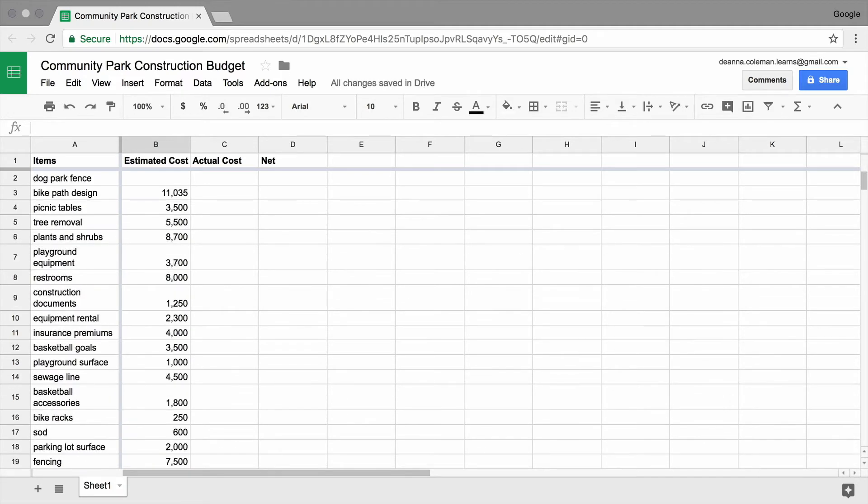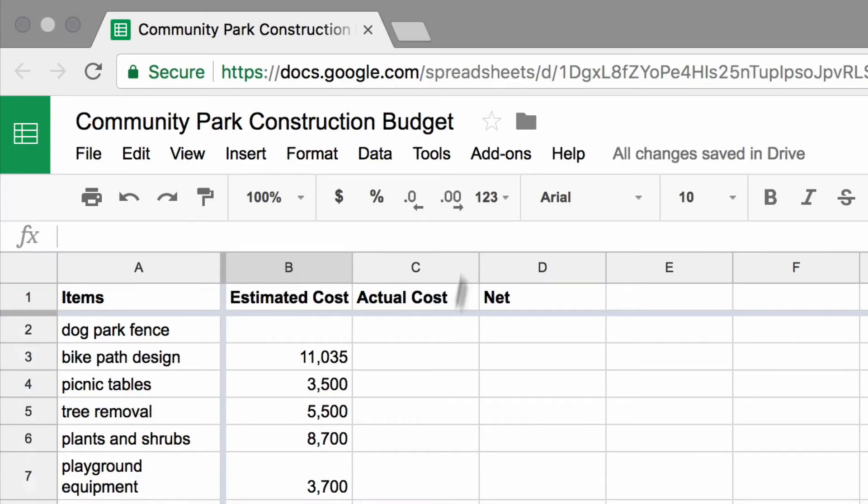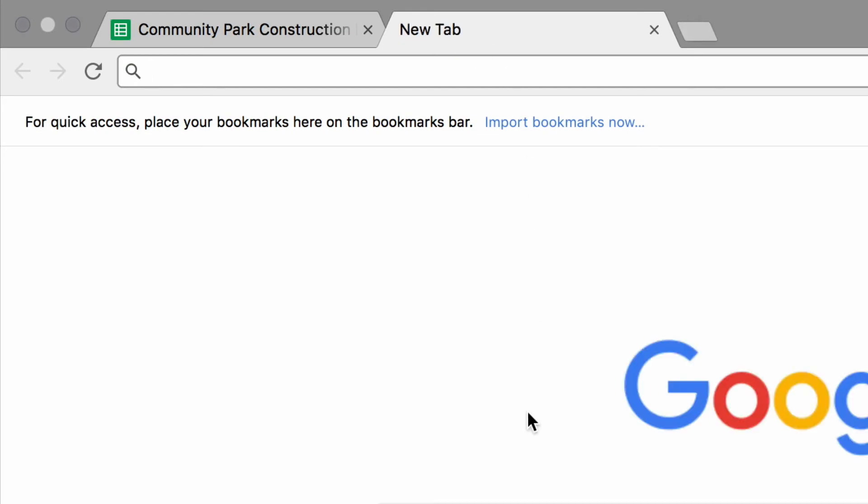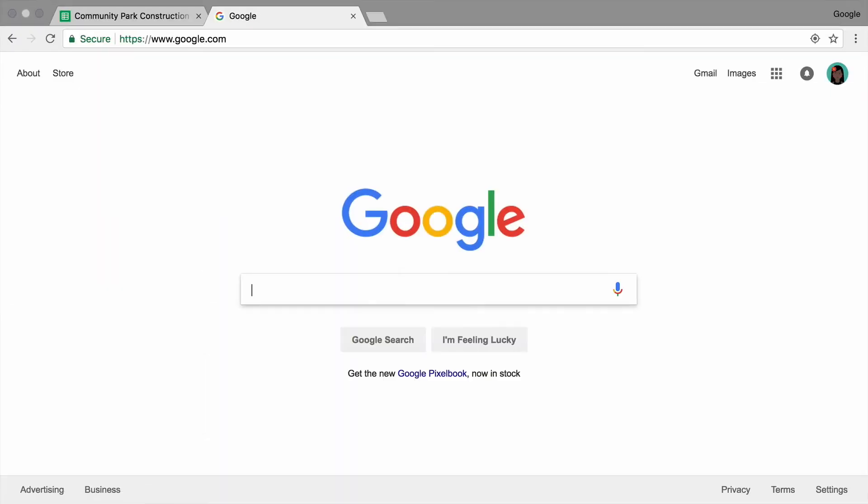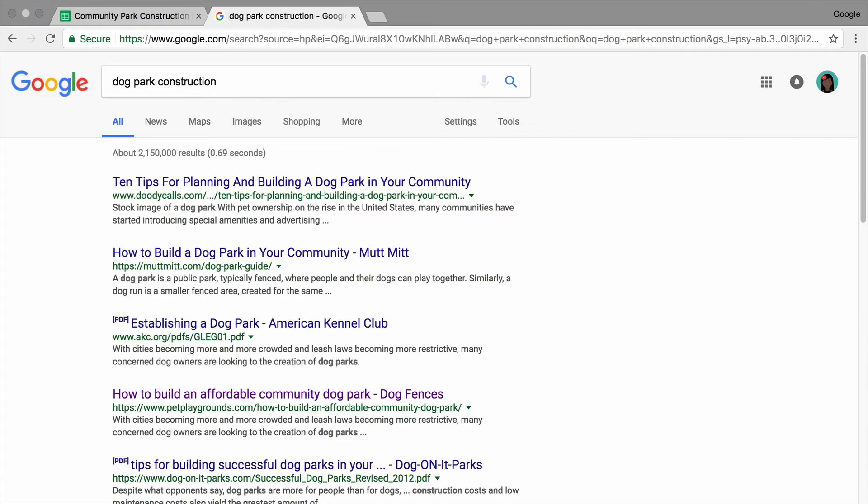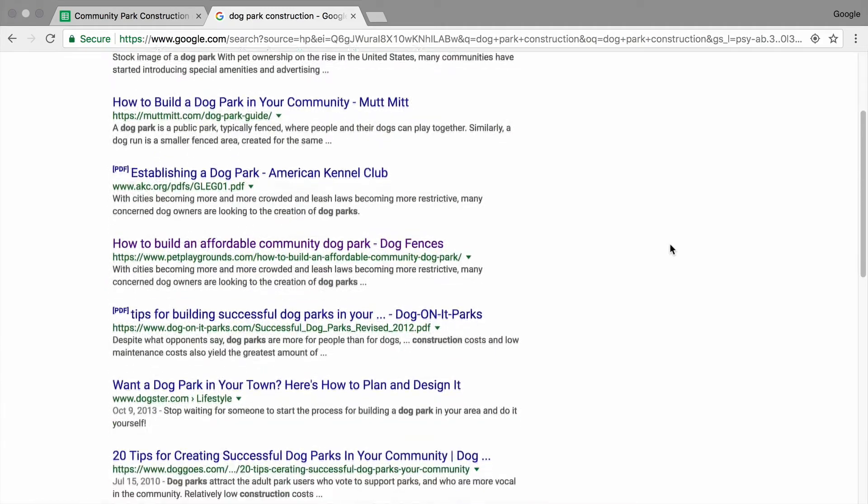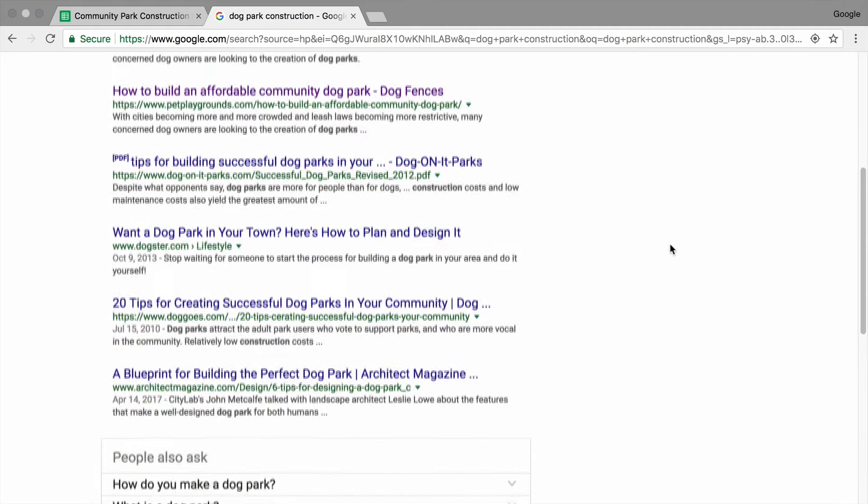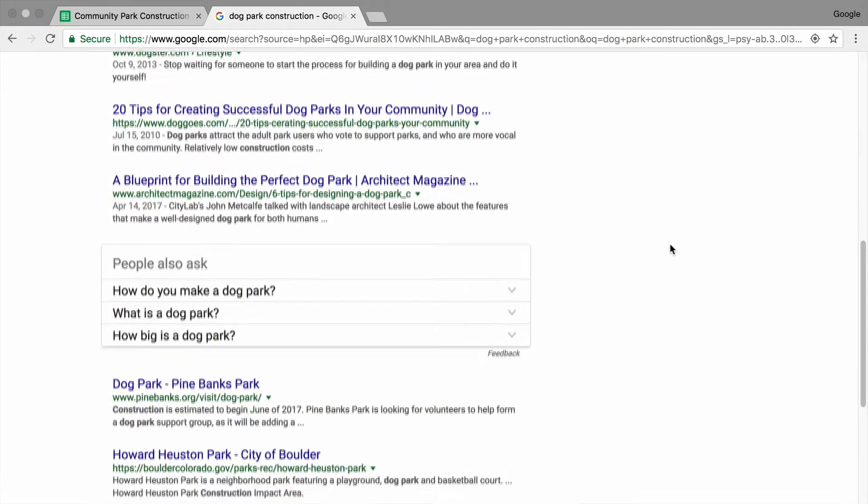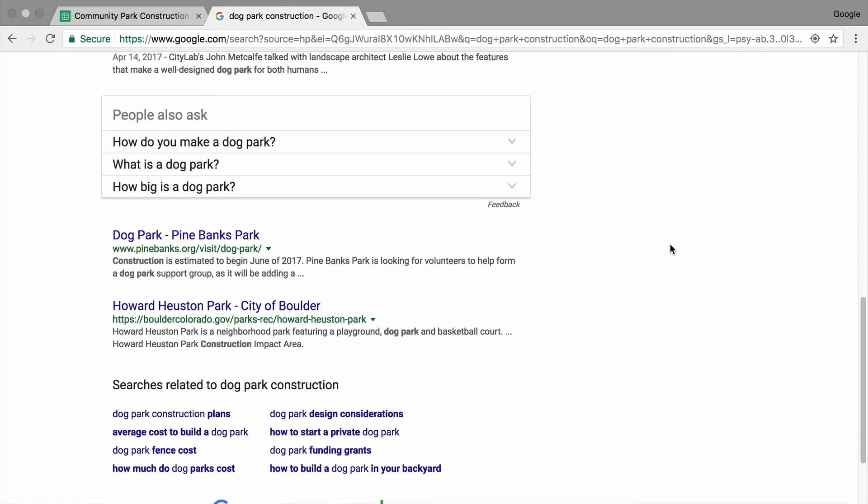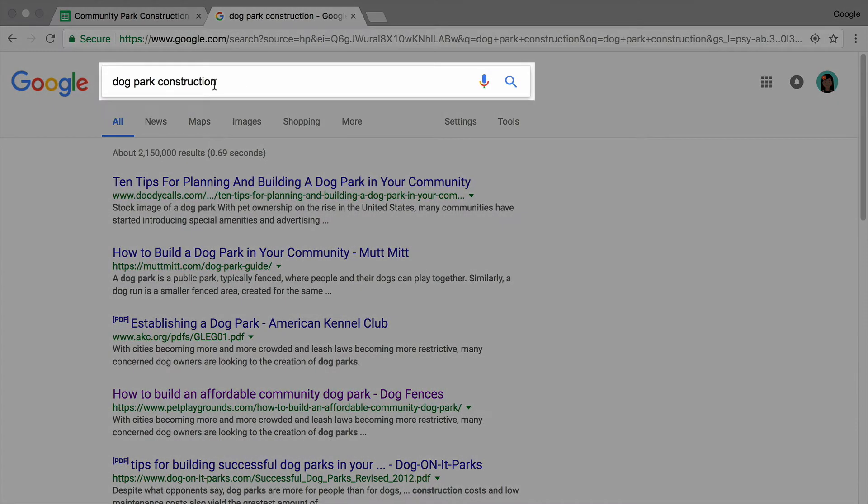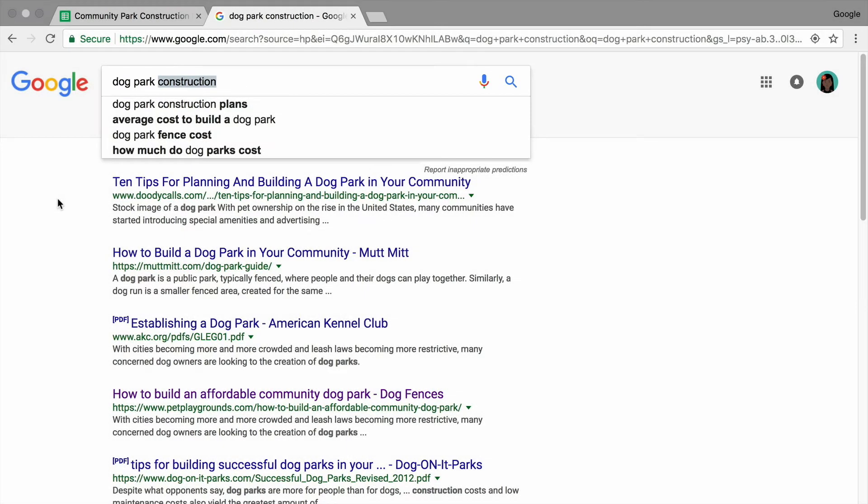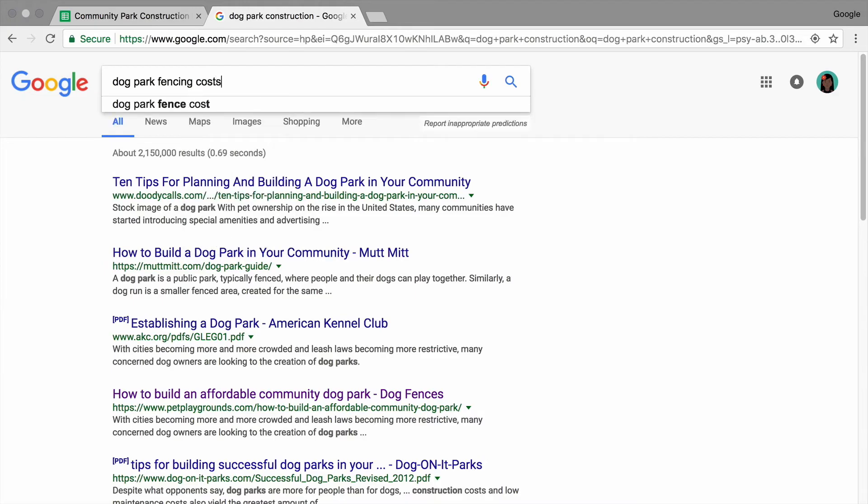To estimate project costs, you might conduct a Google search using terms that relate to a specific item or task. Scroll through the search results to find websites or documents that include cost information about similar items or projects. Narrow the search by typing in more specific terms about the line items in your budget.